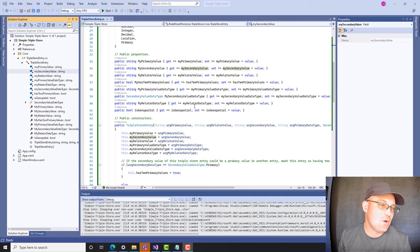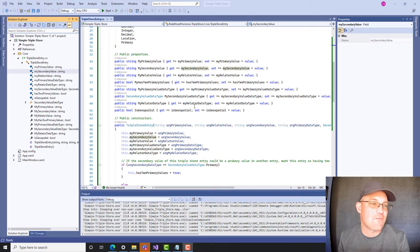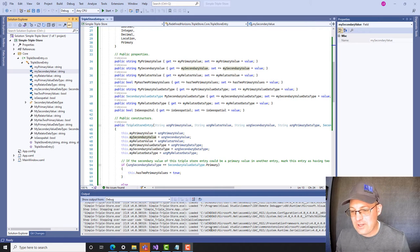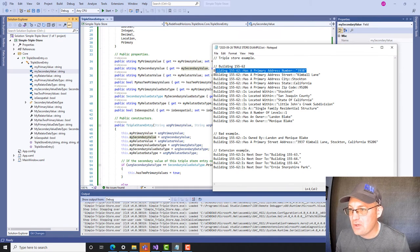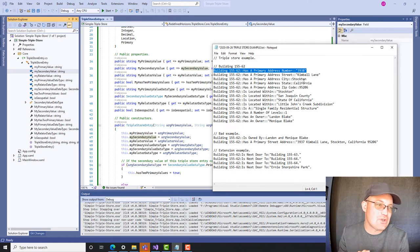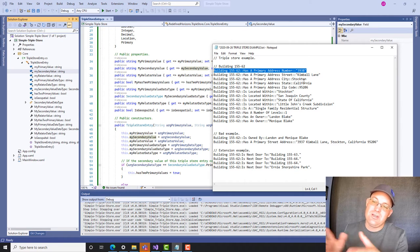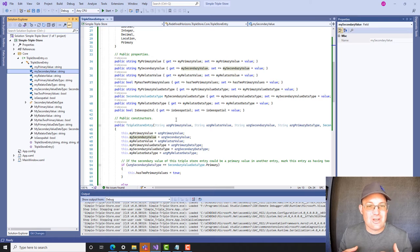So in the first video, we set up Visual Studio, we started our project, and we created our first class, which just represents one entry in our triple store database. This is the text file version of what a triple store would look like stored to disk in a text file. What we want to do in this video is actually code the class that's going to hold those entries.